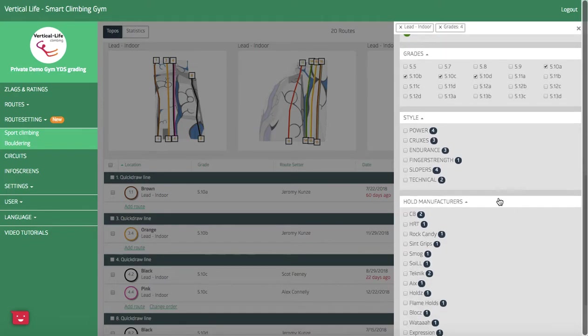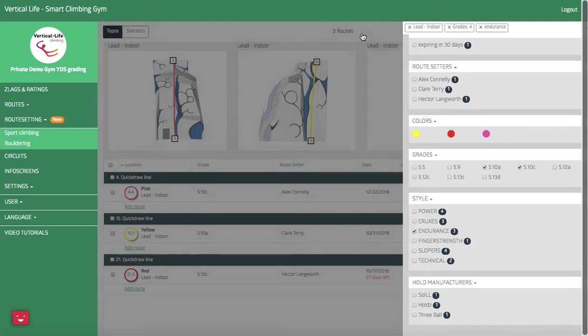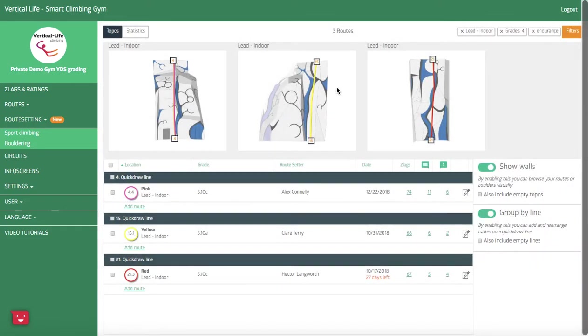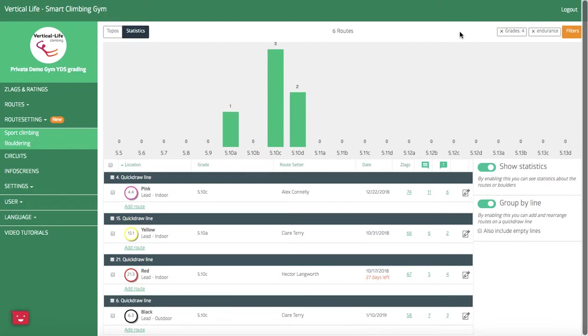And then furthermore, if I want to look at a specific style, I'll just choose it from the list here. So now I've got an overview of all of the 5.10s within this area that are classified as endurance 5.10s. If I want to look at the stats, with one click here I get the stats. And then furthermore, if I want to look at my 5.10s that are classified as endurance 5.10s throughout the gym, I'll just remove this criteria here, and now I've got a breakdown of my endurance 5.10s throughout my entire facility.